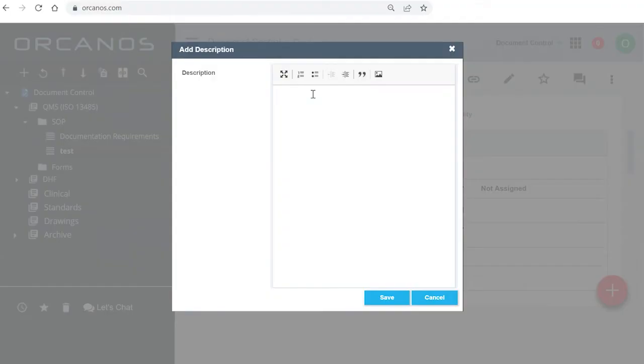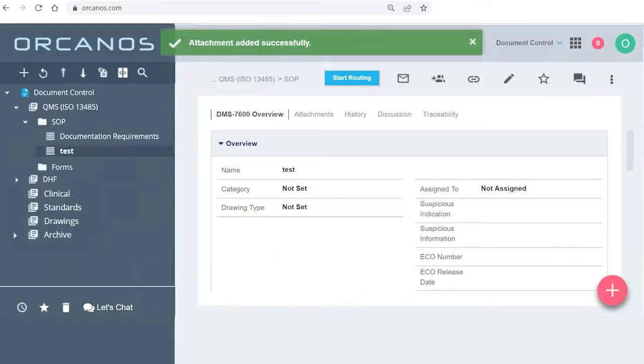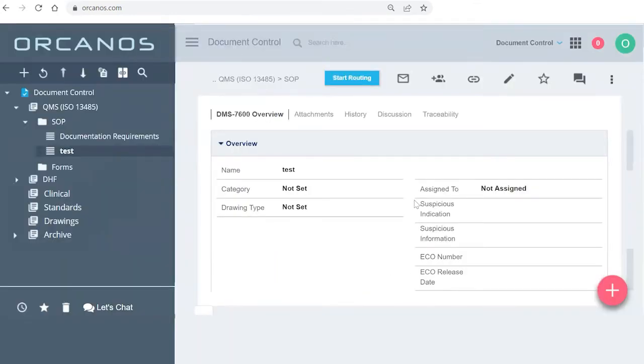When I'm uploading a new document, I'm just going to write new document. So I'm now going to save this new document. And now I can see the revisions.